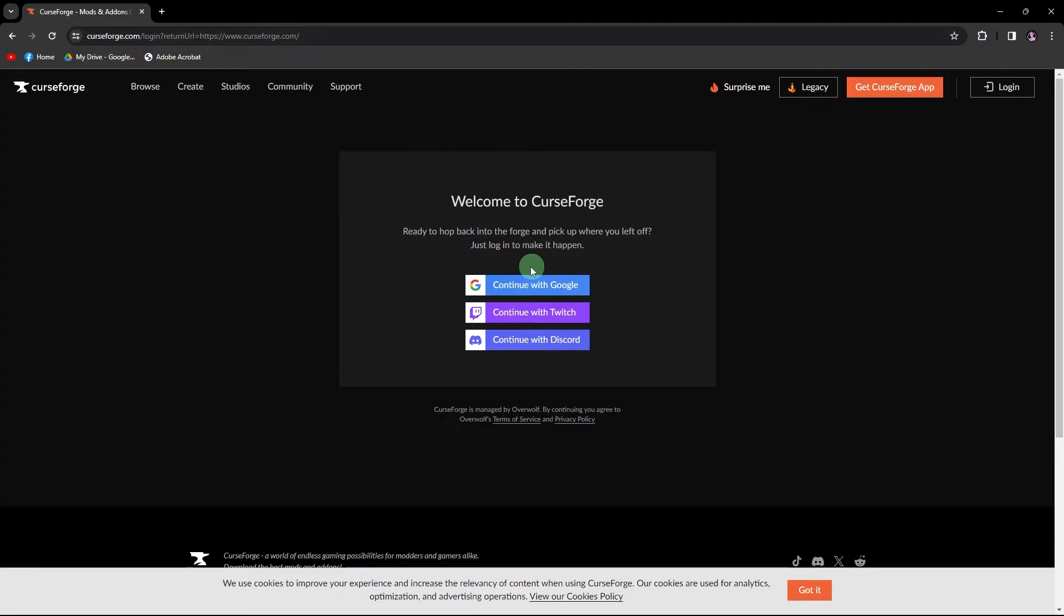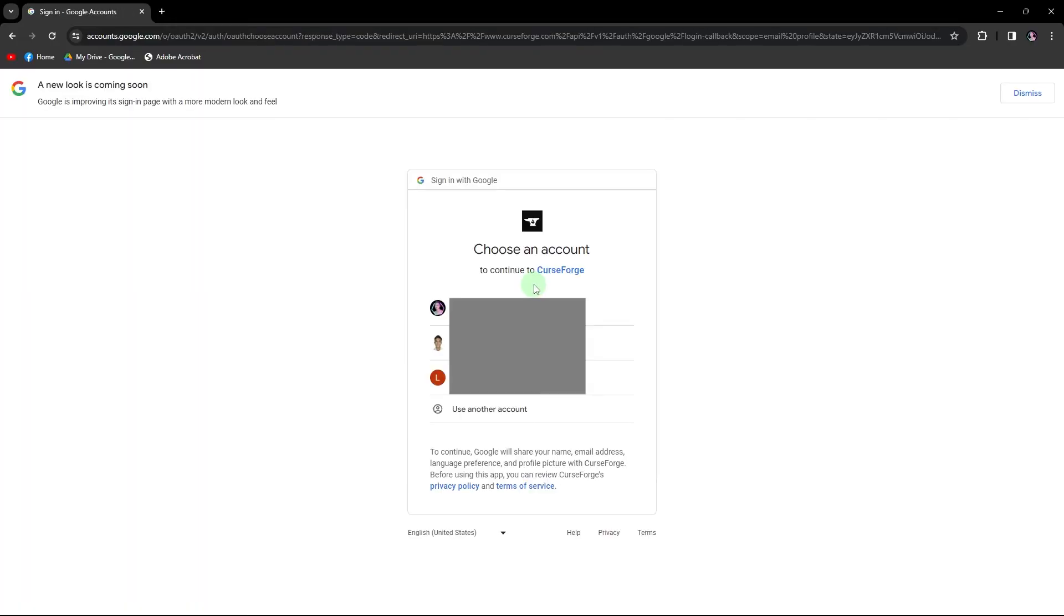So for me, I choose Google. And choose your email here, so I choose this.